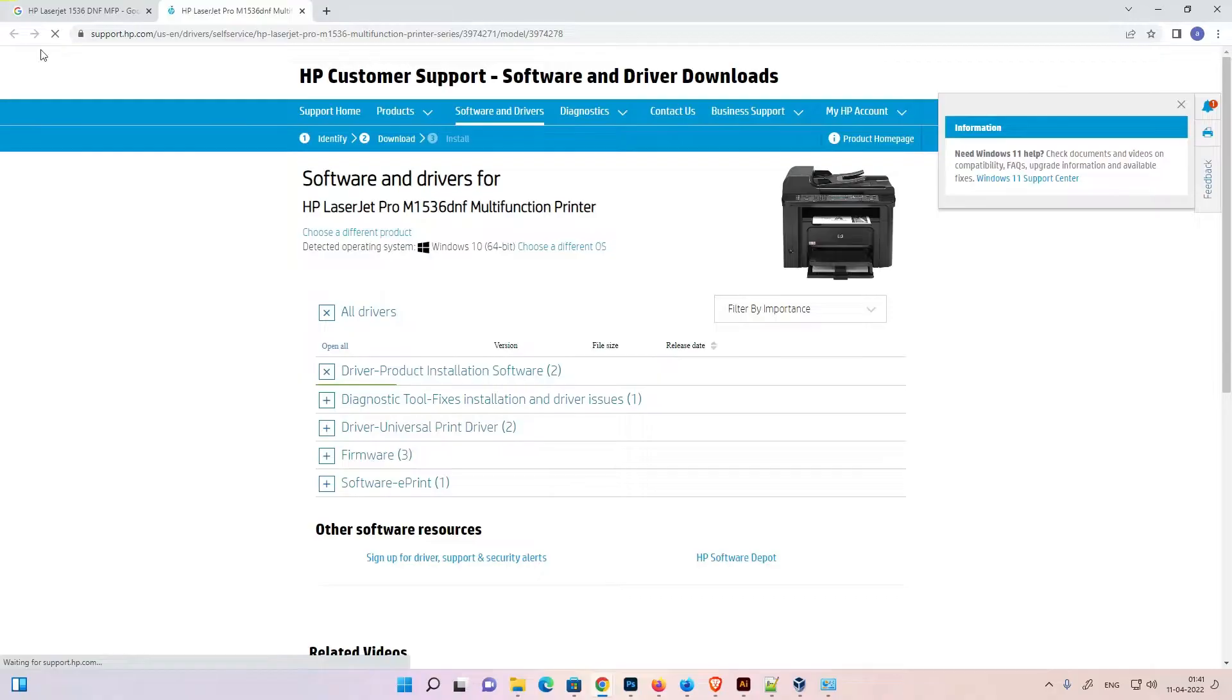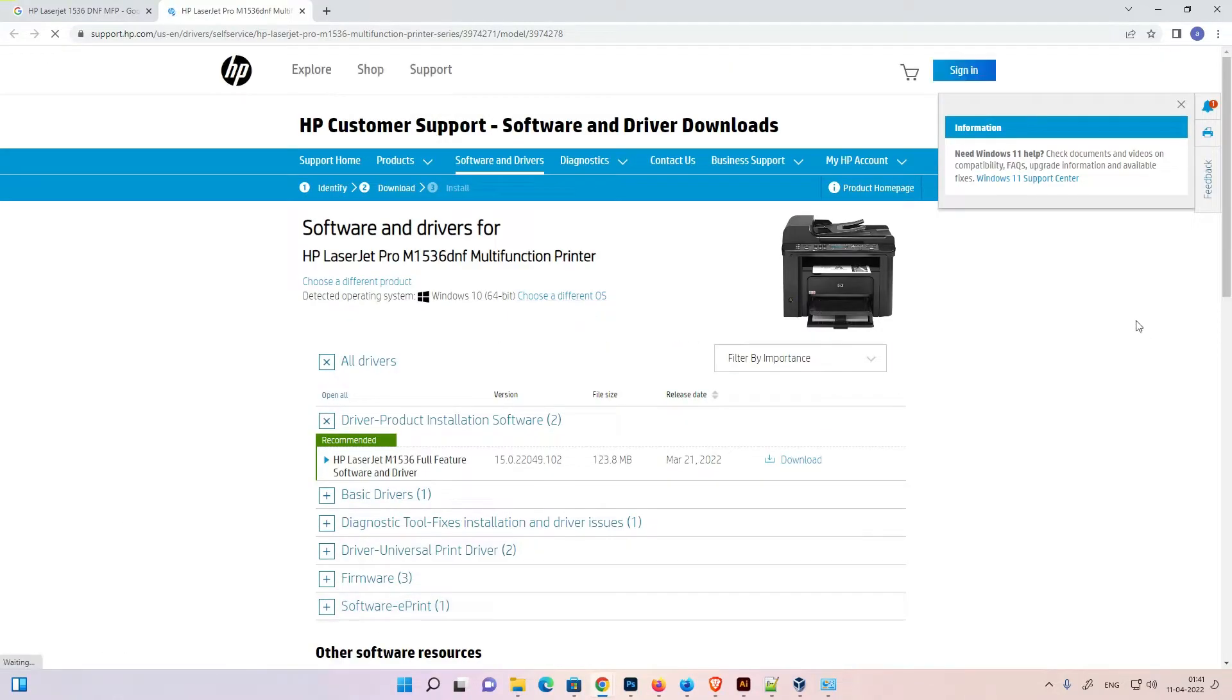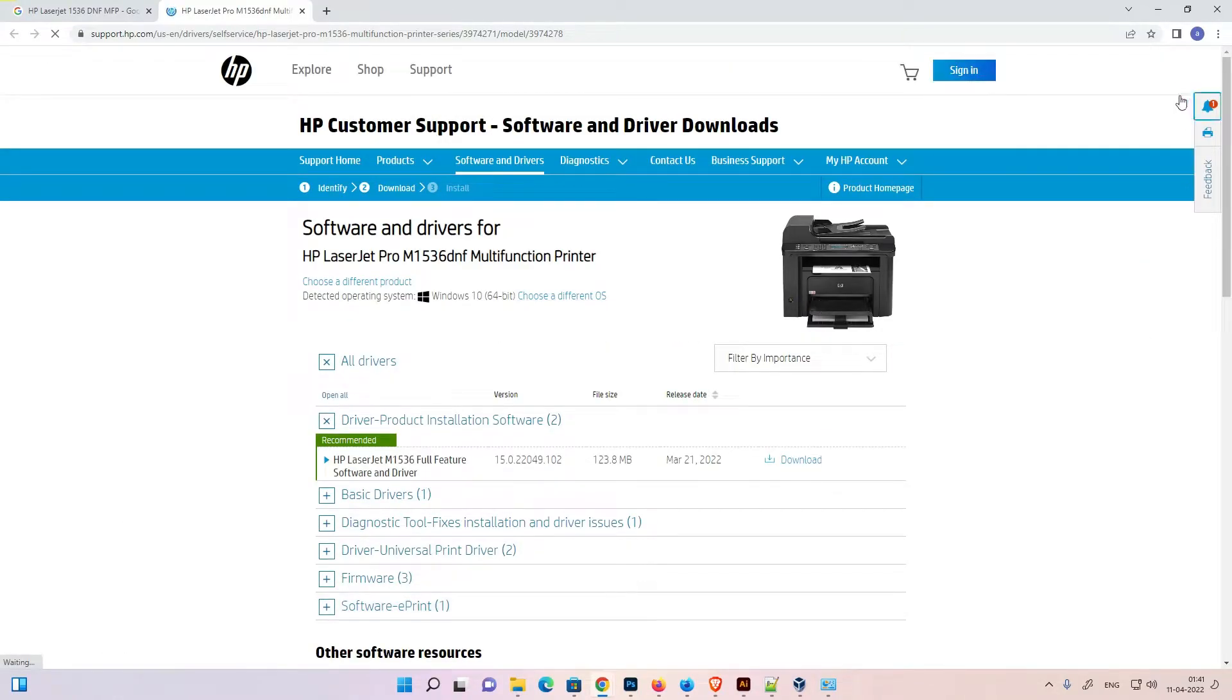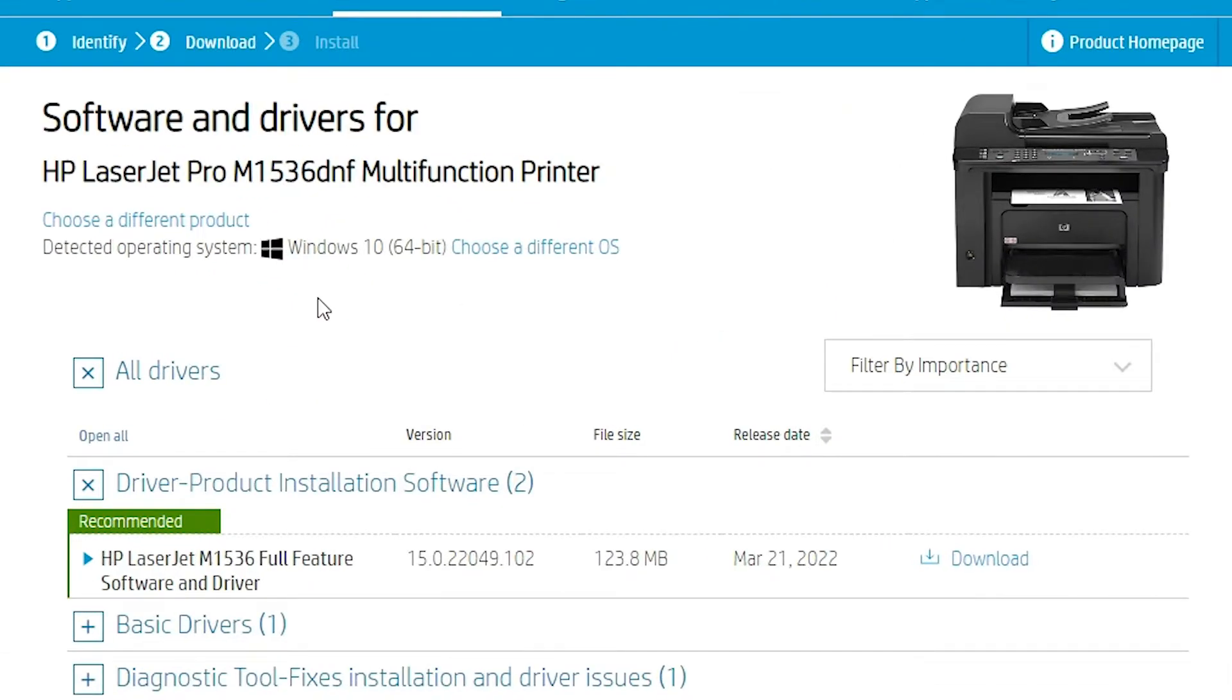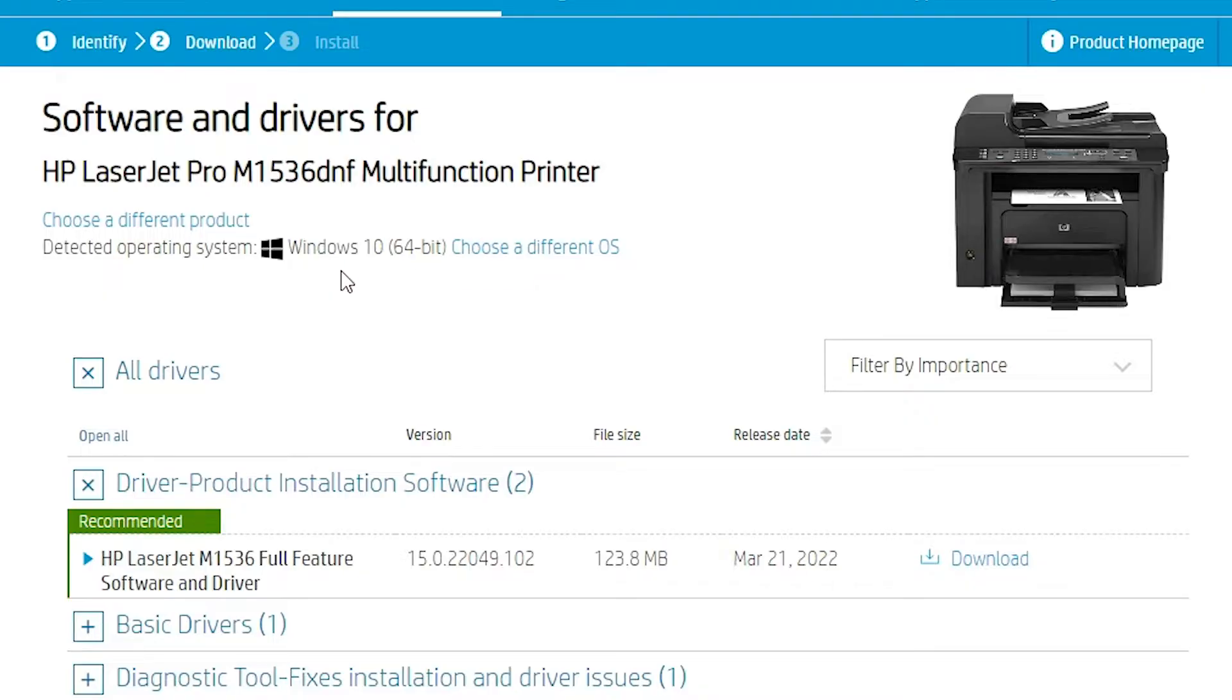Here is the HP website. This website automatically detects your operating system. But these drivers are not supporting Windows 11, so it automatically redirects your operating system to Windows 10, and Windows 10 drivers 110% work with the Windows 11 operating system. So don't worry.